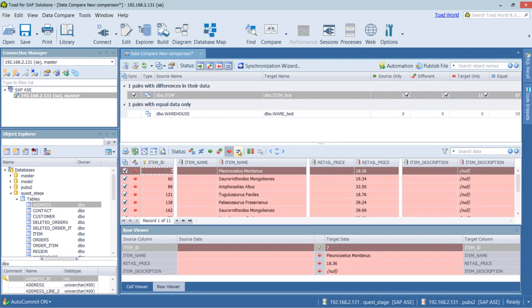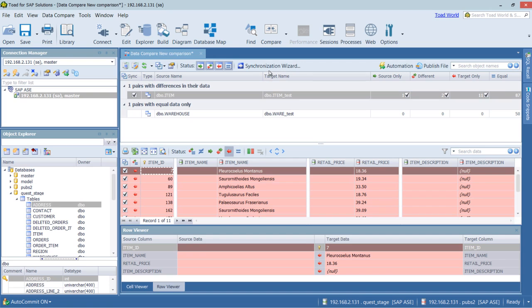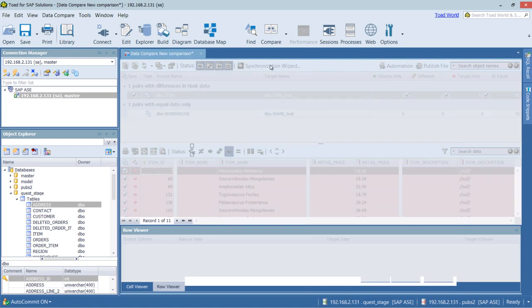We can see what's in the target only. So that's the differences themselves. But if we wanted to update this data for our test environment, we could choose the synchronization wizard.